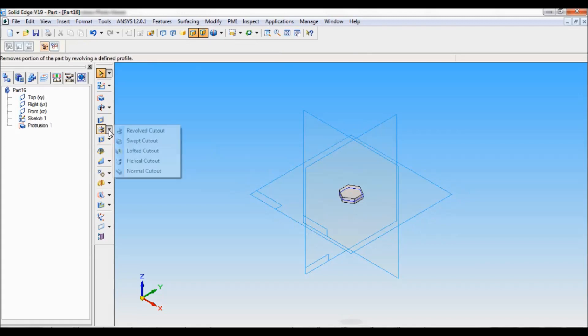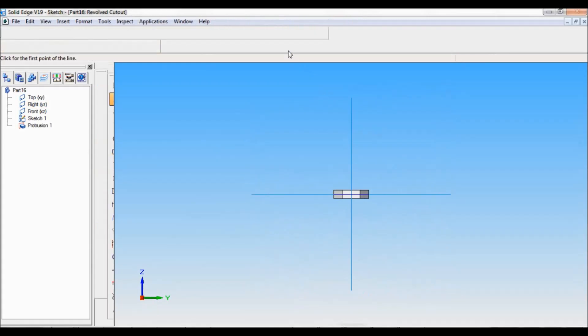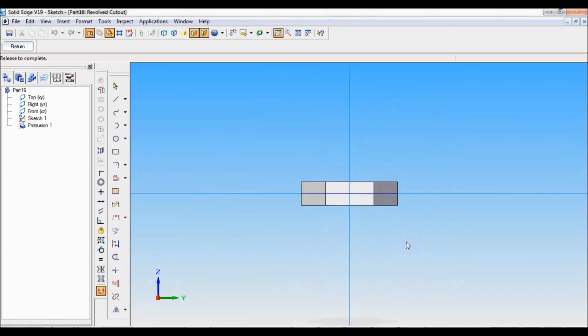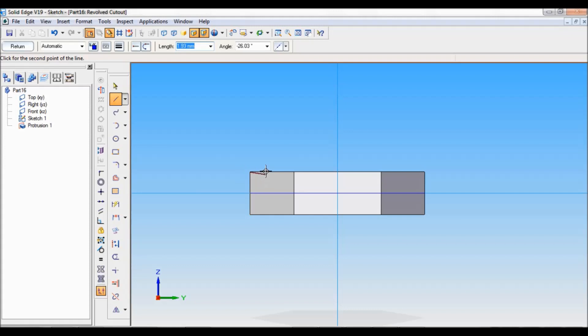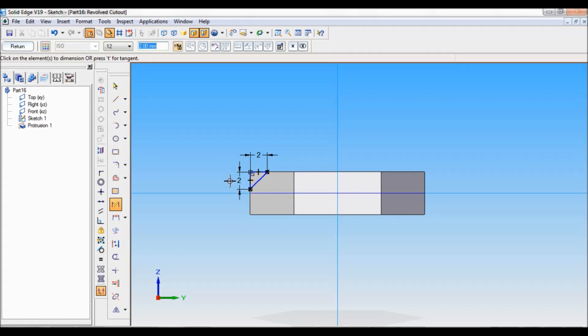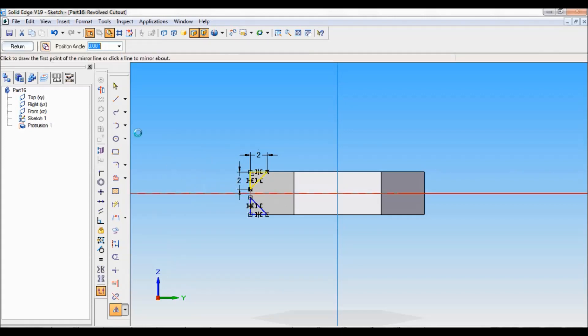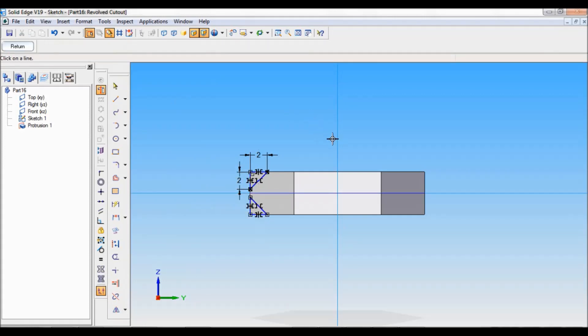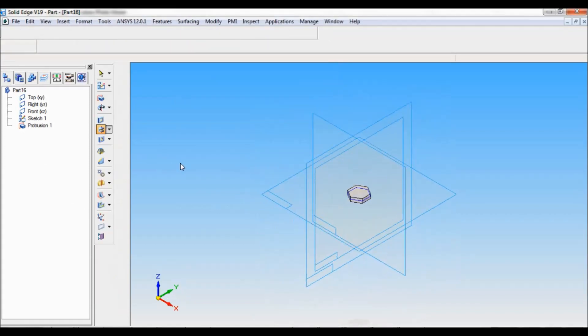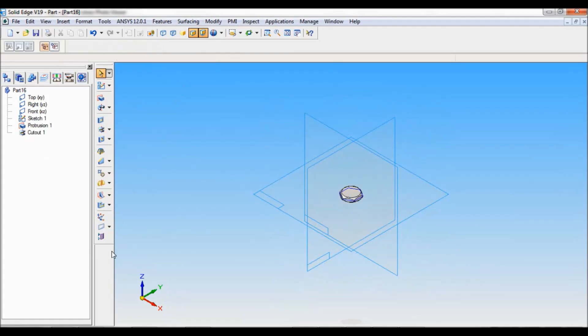Now you have to select revolved cutout. Make sure you will be selecting right reference plane. Idea is to get this 3 face. Now using line, I have to draw the cutting profile. Let me maintain same dimension, that is 2mm. Select mirror. Select this and click here. You have to set the axis of revolution. Click on return. Angle will be 360. Click here. Finish and cancel.